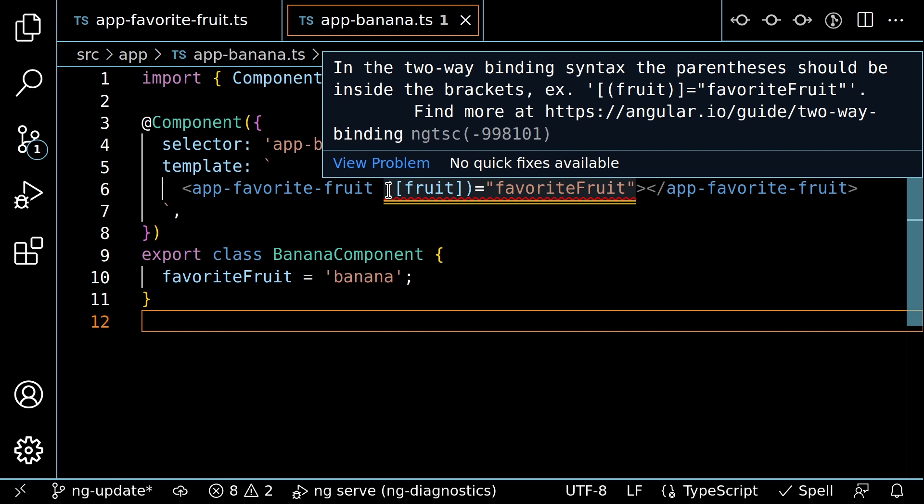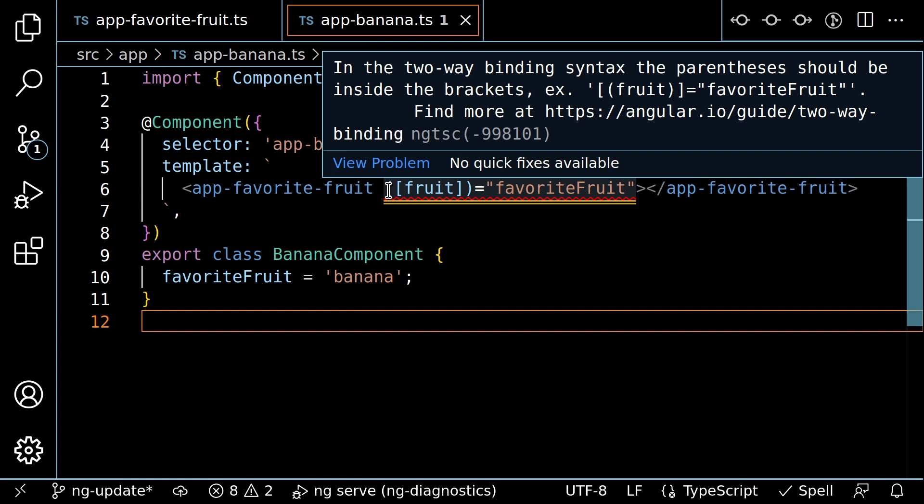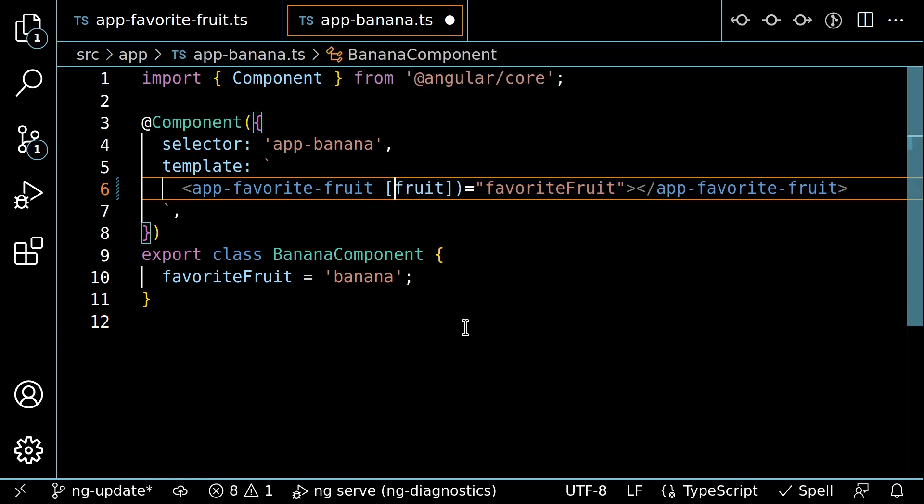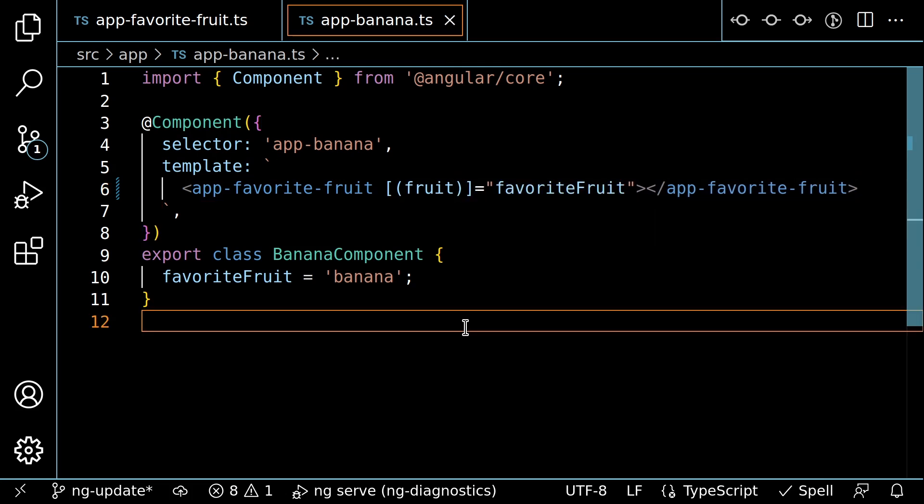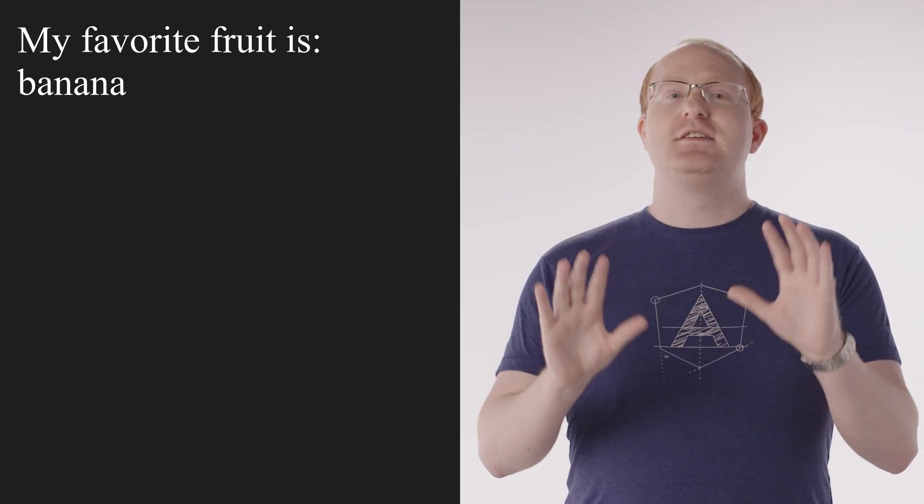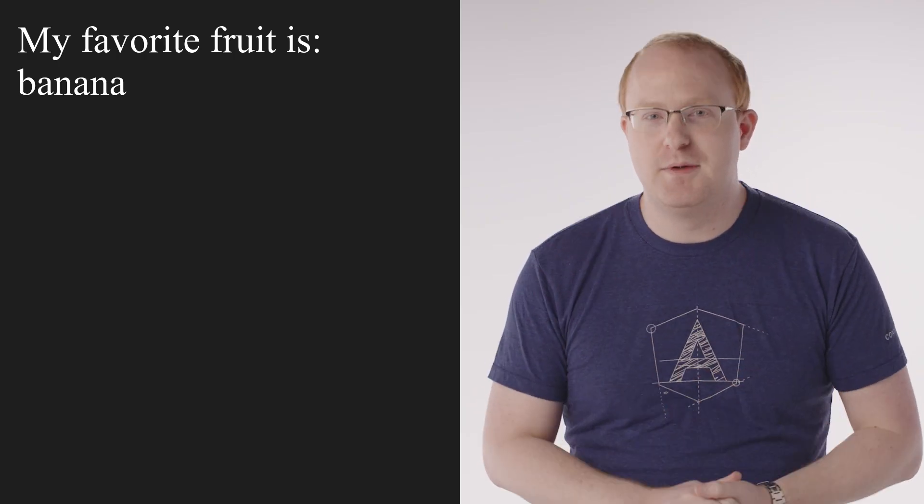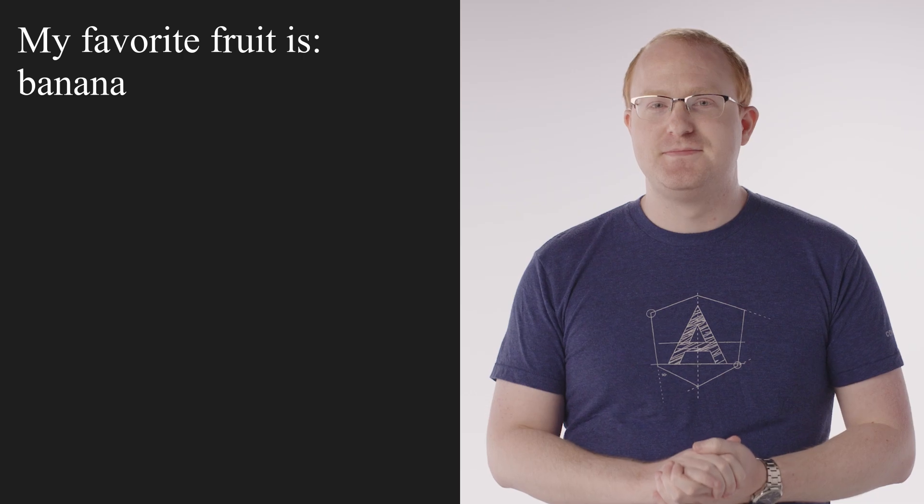We call this the banana in a box error because the banana, referring to the parentheses, should go inside the box, referring to the brackets. You see, it looks like a banana and it's in a box. It's clever, trust me. Rearranging the parentheses and the brackets removes this warning and fixes my application. Now I can tell the whole world about my love for bananas.